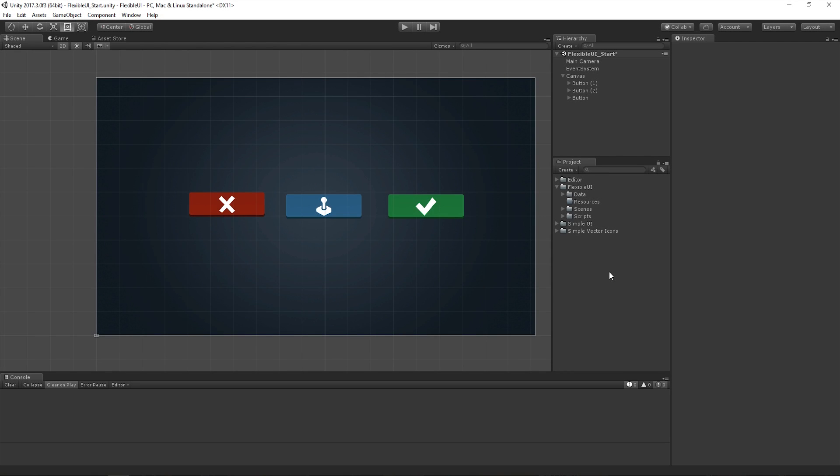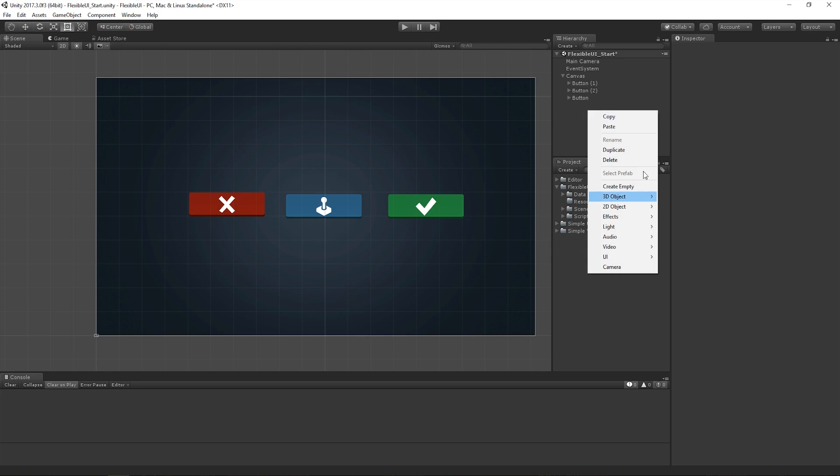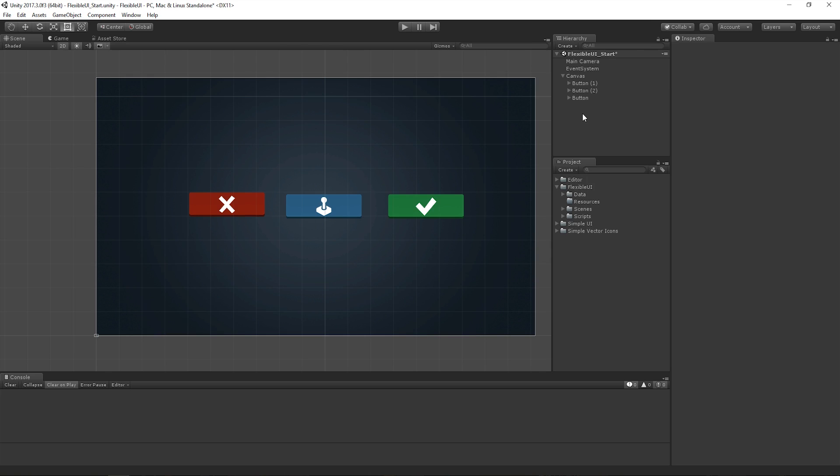The final thing we want to do is add a way for us to easily instantiate our flexible UI elements. As we build and add more, it would be nice to be able to easily create them from our right-click menu. So it's not too hard to do that. We just have to write a few methods inside of a script.